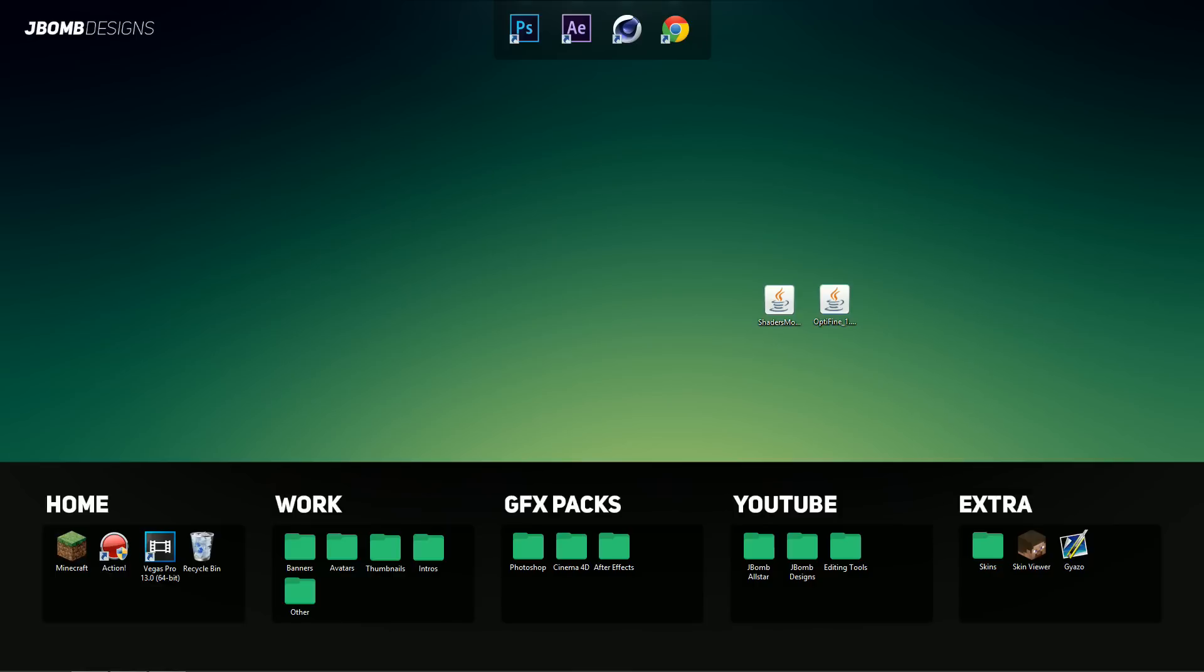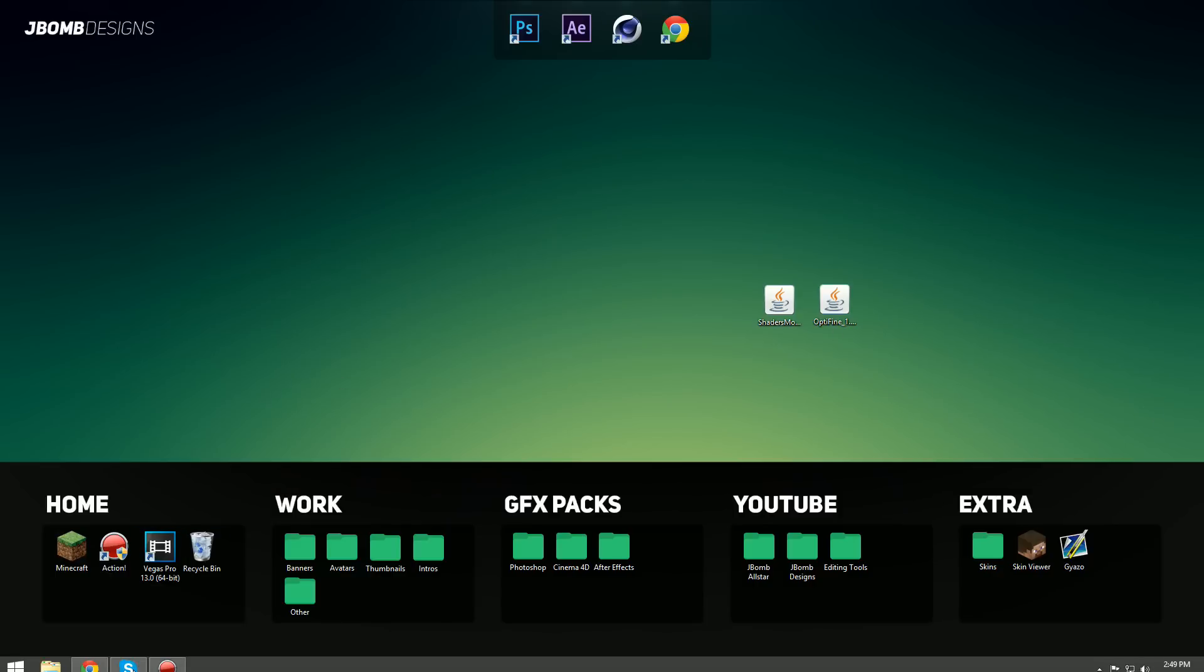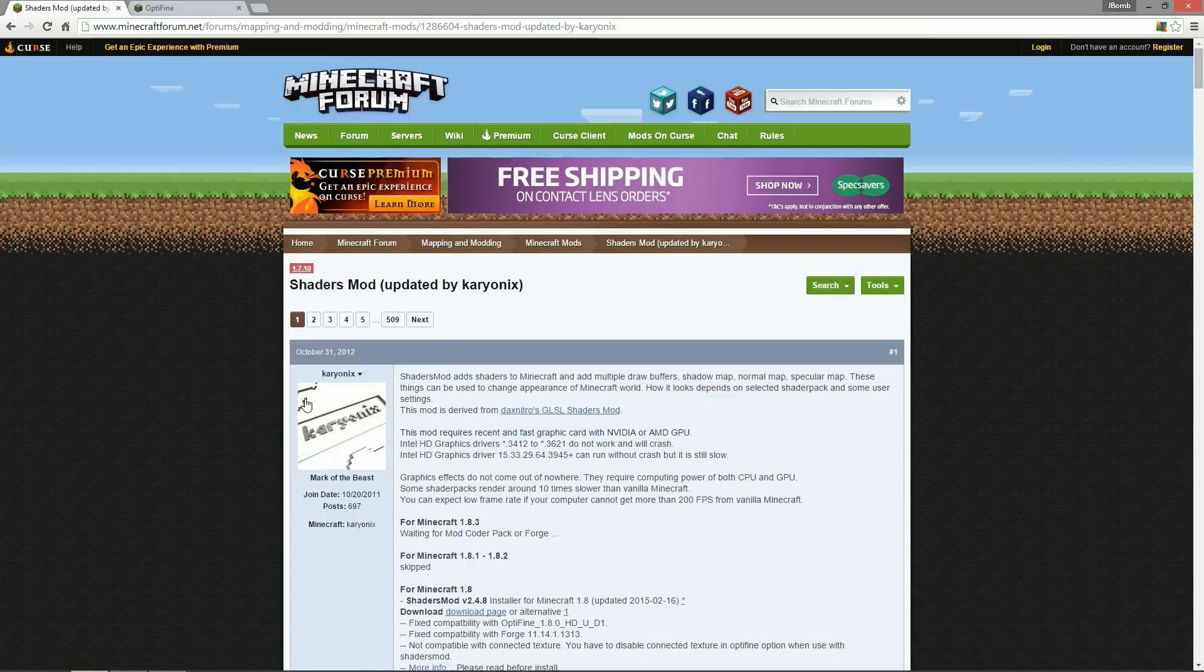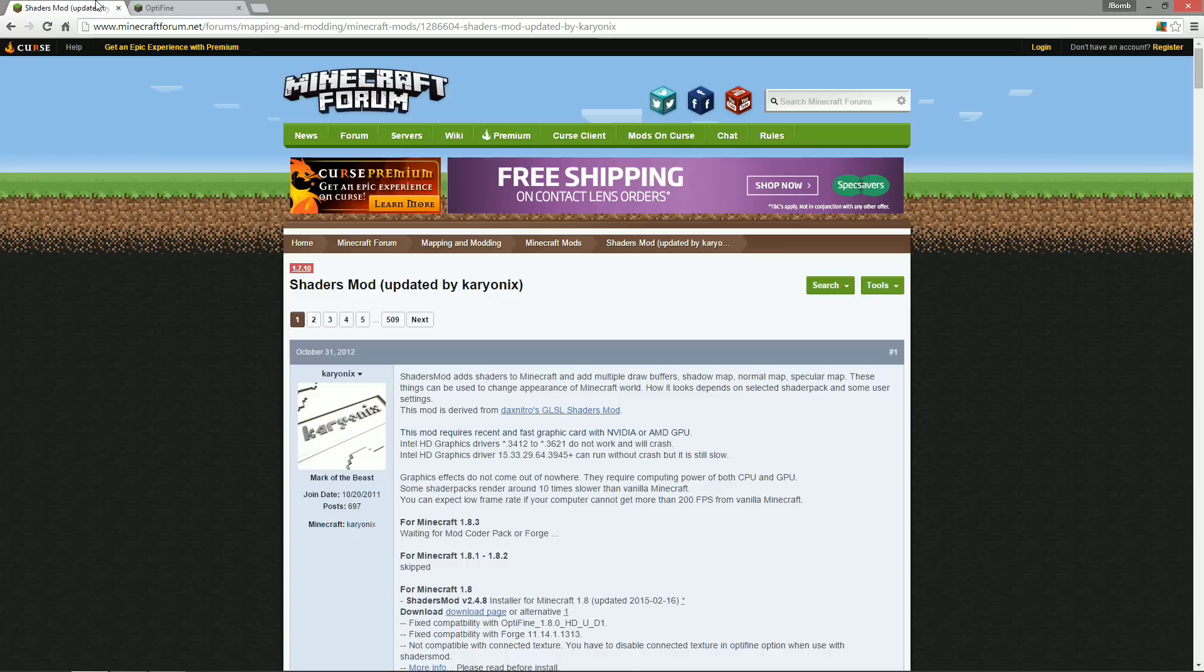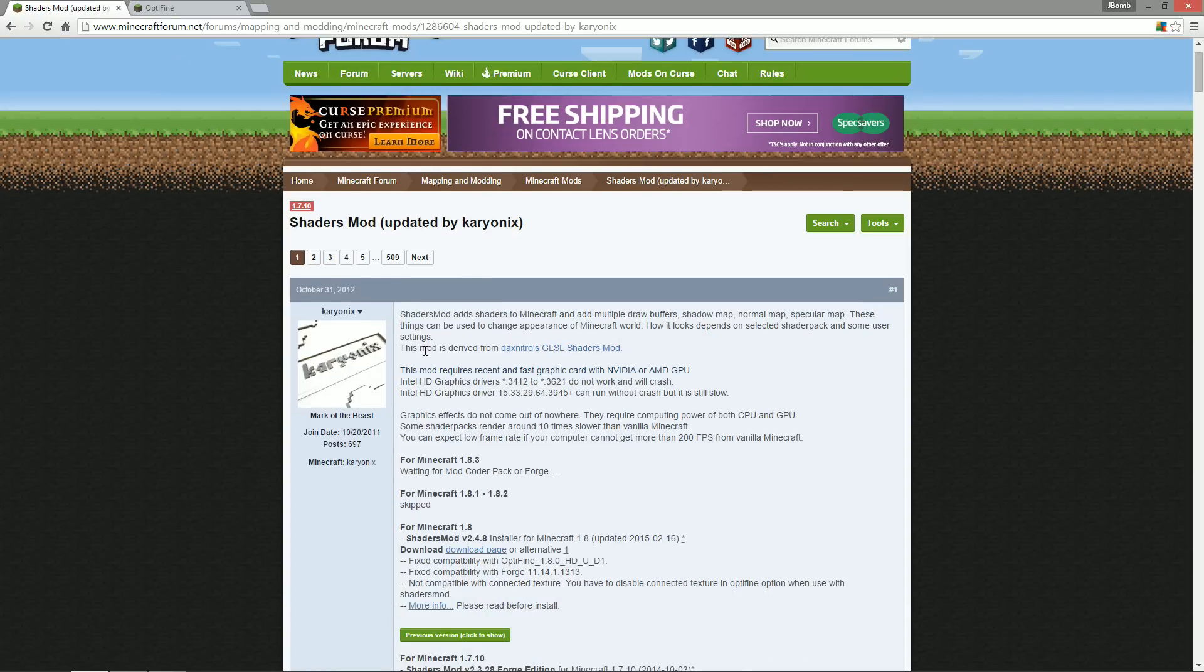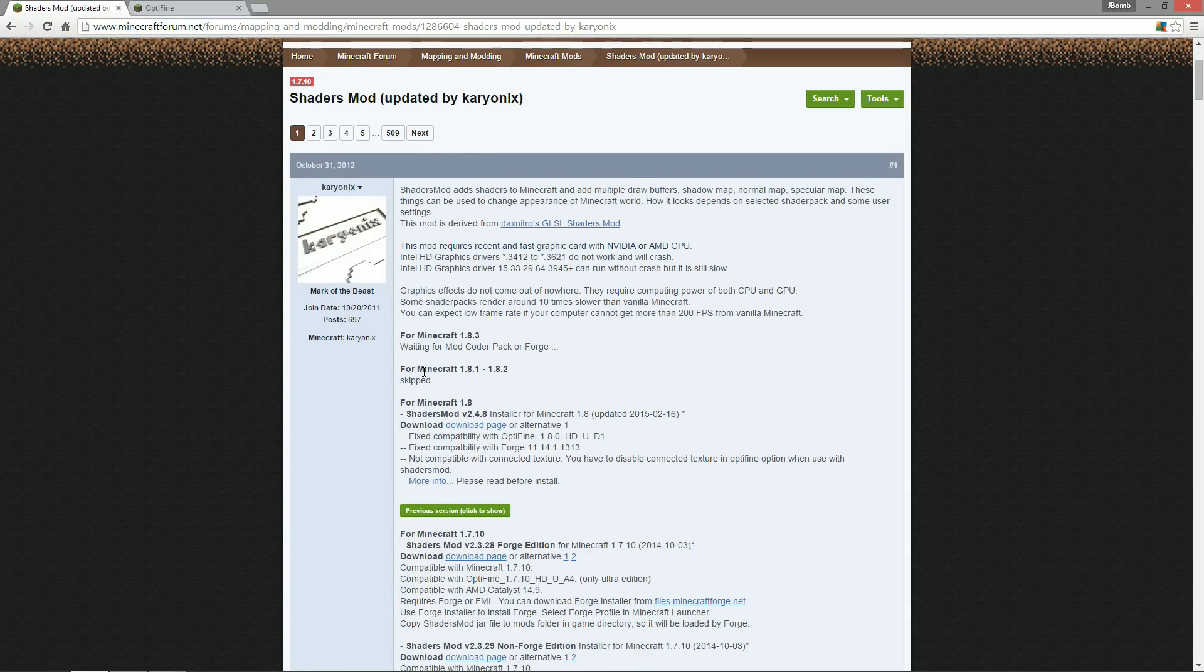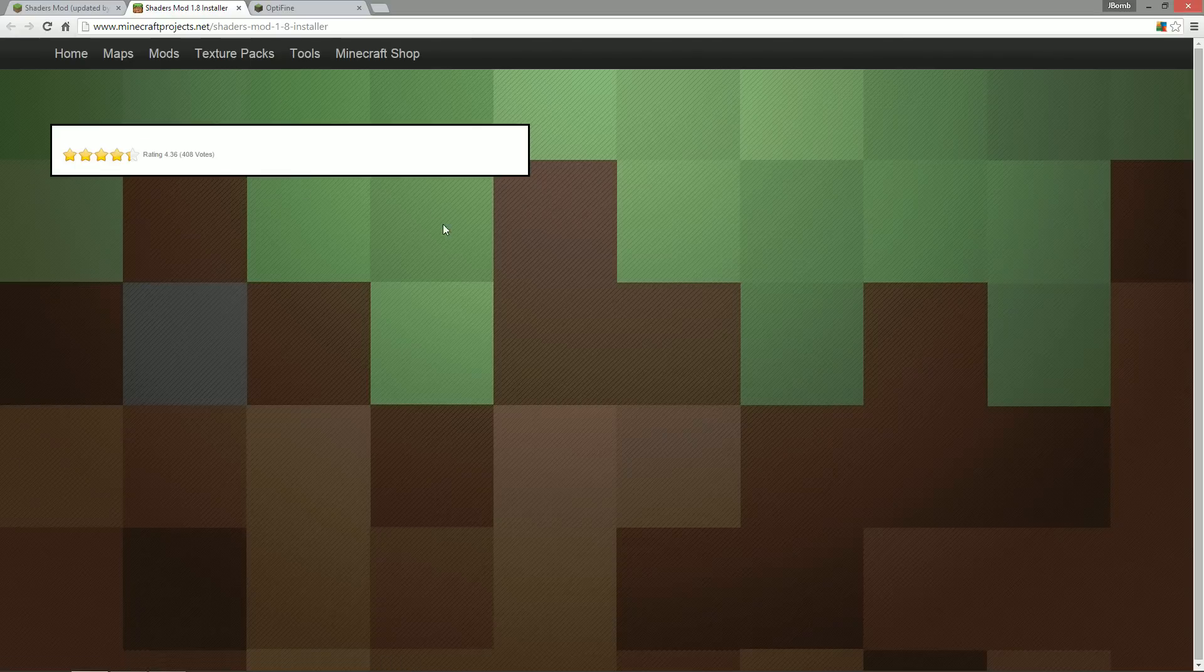Alright, so the first thing you want to do is head over to the links in the description below and open up the links which bring you to the shaders mod website and the Optifine website. So the first thing we're going to do is scroll down and find our Minecraft version which is 1.8, and we just hit the download and it will bring us to the download page.